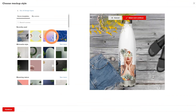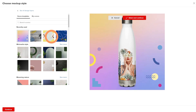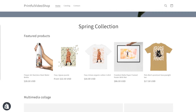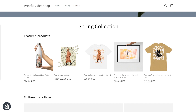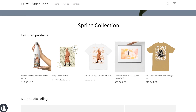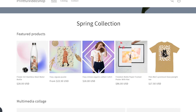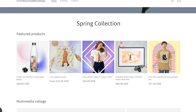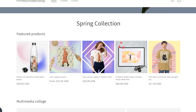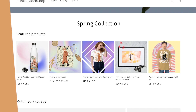You can quickly design unique images using our growing library of backgrounds, layouts, and props. With the Custom Mockup Maker, you can take control over the visual identity of your brand and stand out among other sellers with customized product photos.